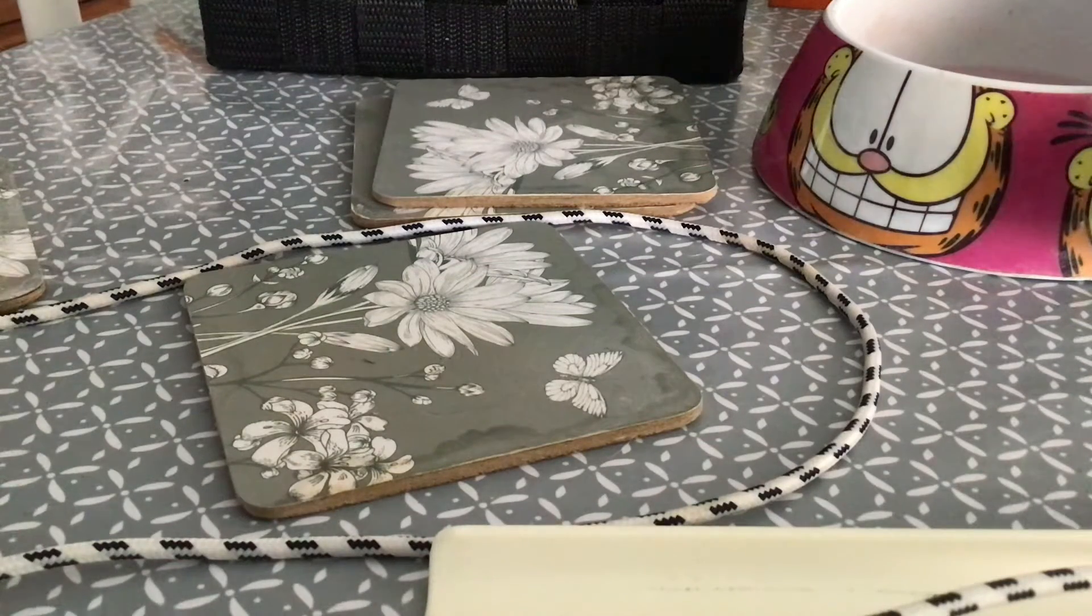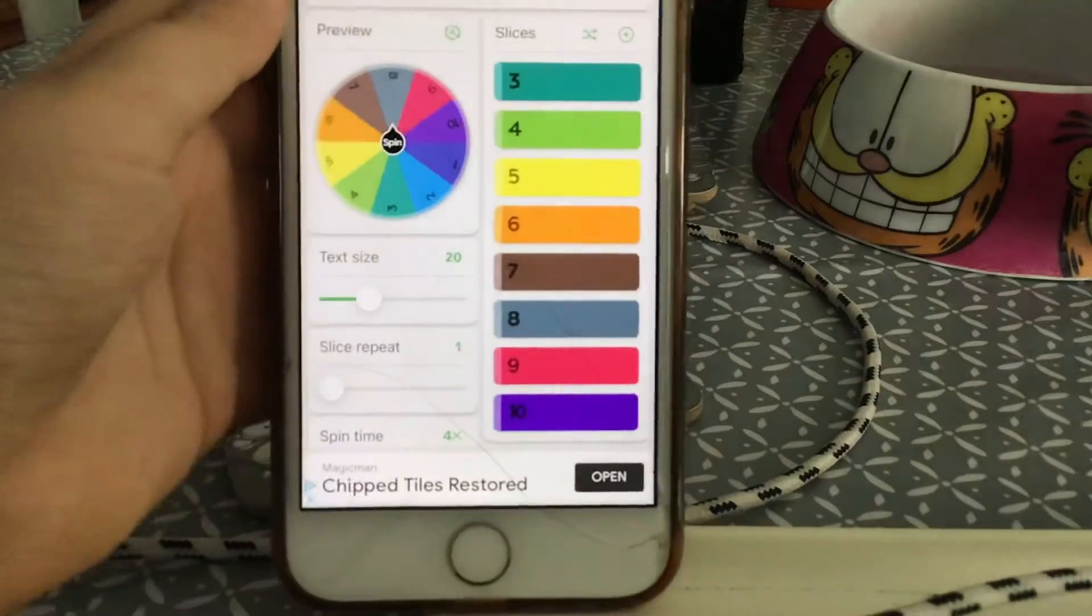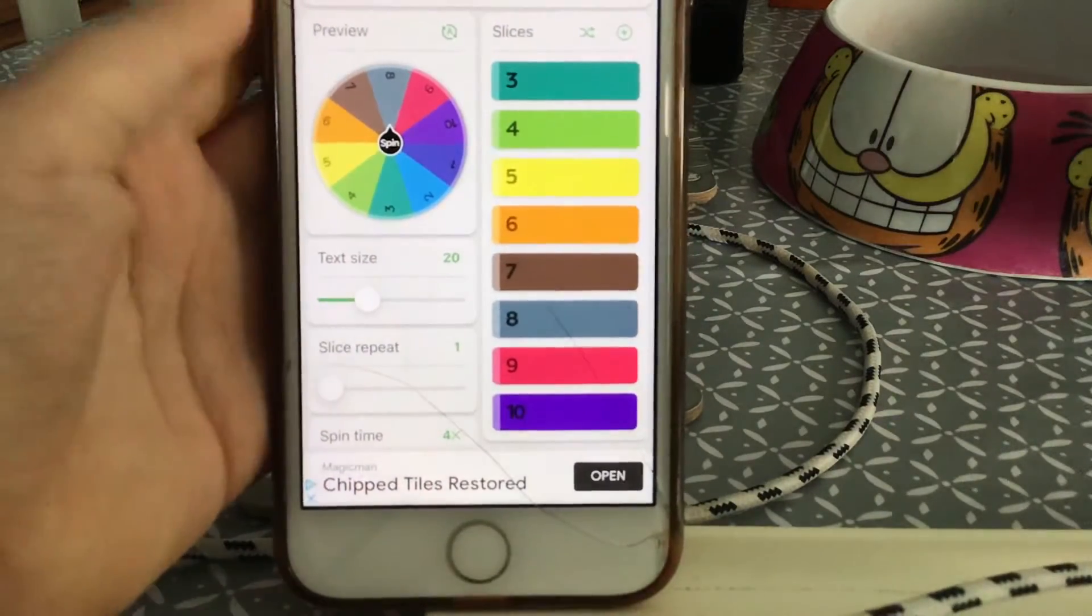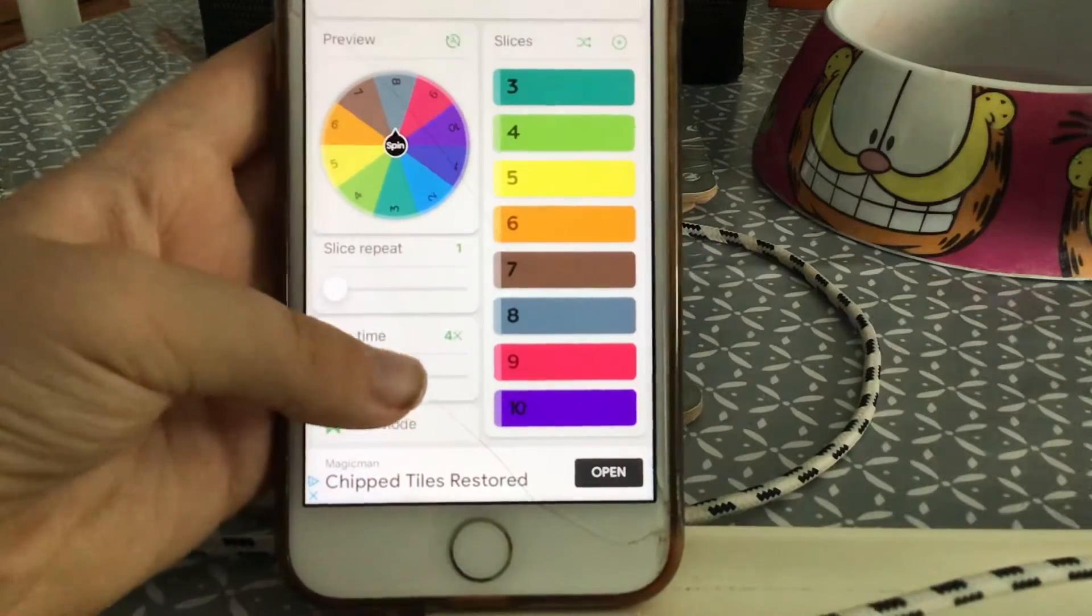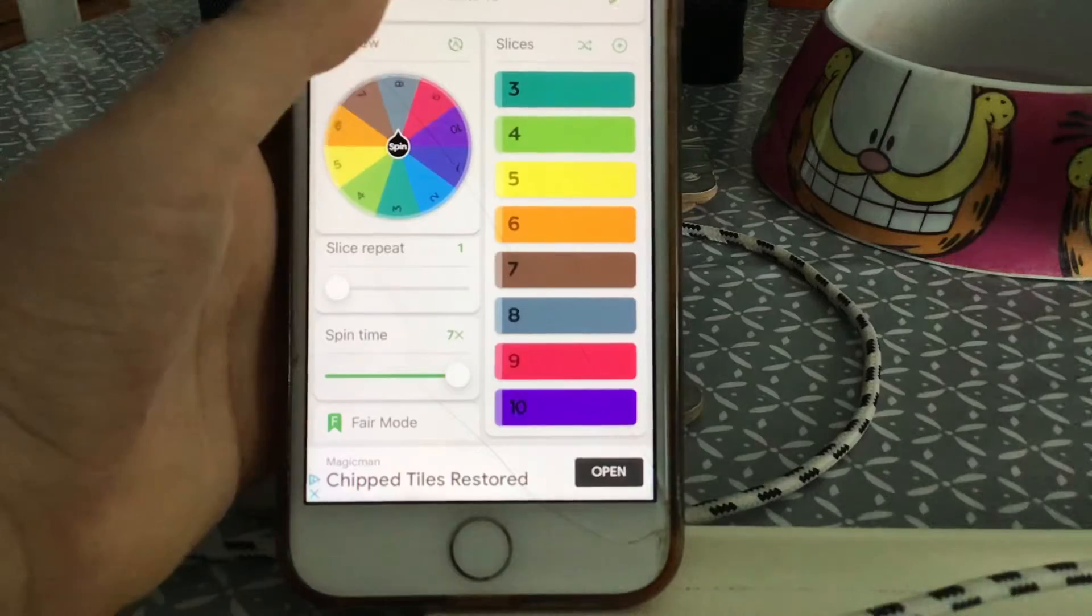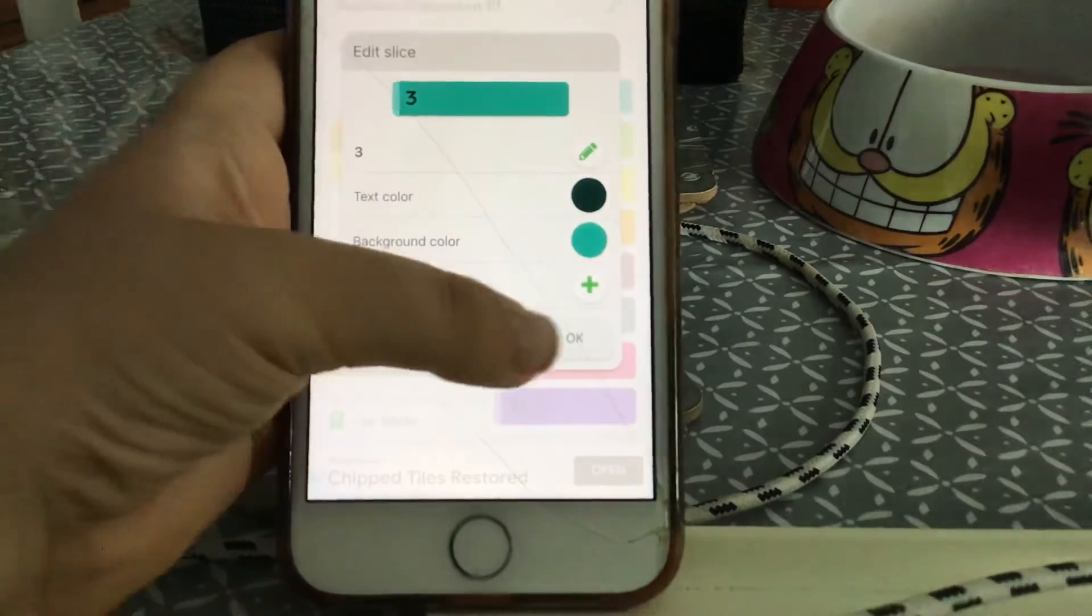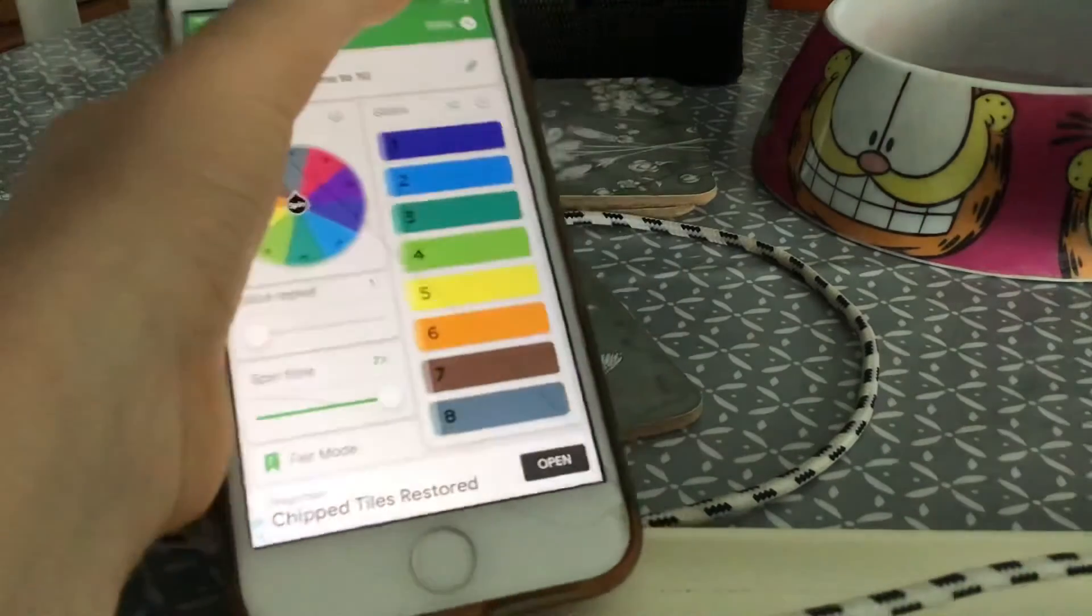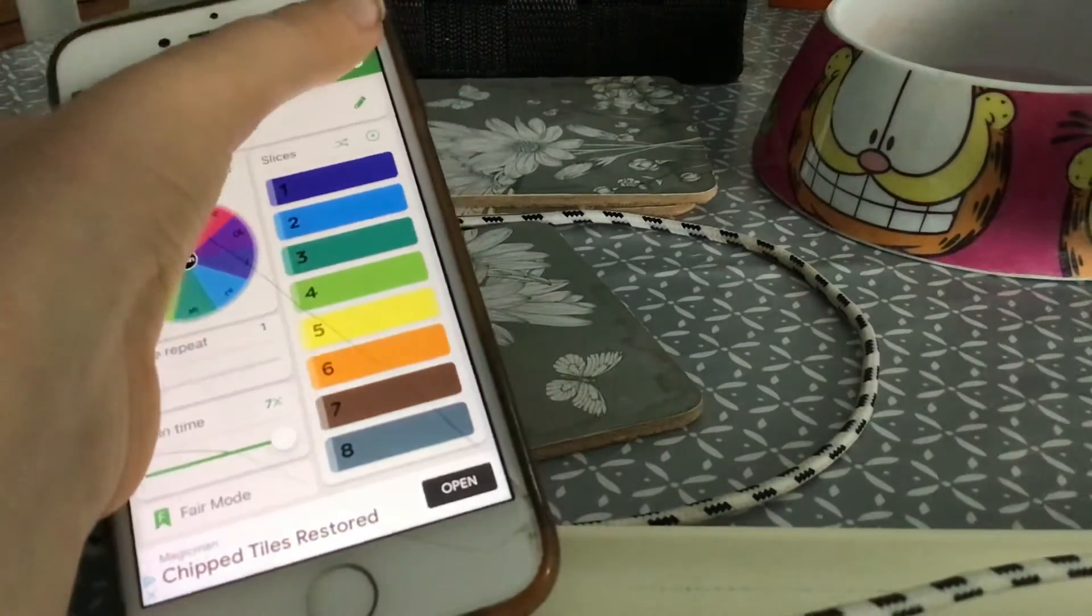Okay guys, I've got all of these ten numbers here. Now, if you want the spinning time longer, you have to adjust the spinning time. I'm going to put this up to seven, which is the longest. Now we'll click the spin button on the top.